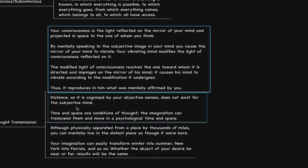He says, distance, as it is cognized by your objective senses, does not exist for the subjective mind. Time and space are conditions of thought. The imagination can transcend them and move in psychological time and space. Although physically separated from a place by thousands of miles, you can mentally live in the distant place as though it were here.